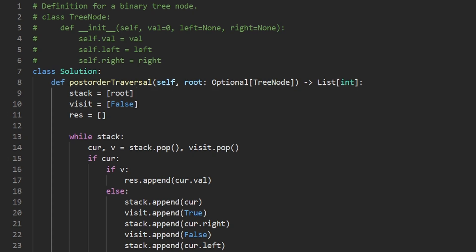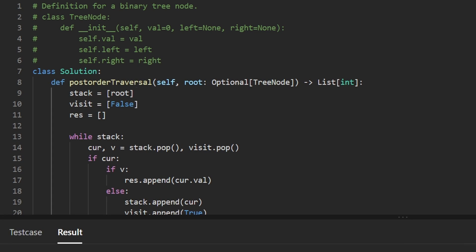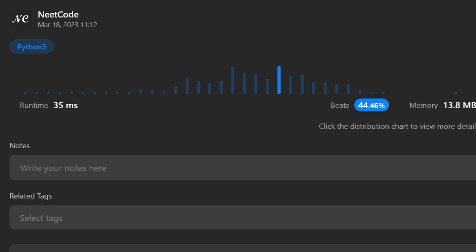Let me run this to make sure it works. And as you can see, yes it does, and it's pretty efficient. If this was helpful, please like and subscribe. If you're preparing for coding interviews, check out neatcode.io — it has a ton of free resources to help you prepare. Thanks for watching.